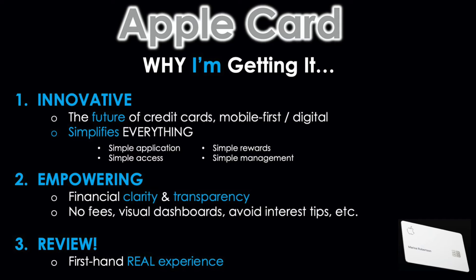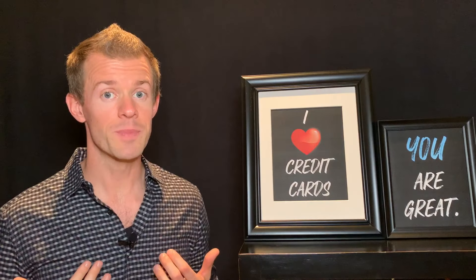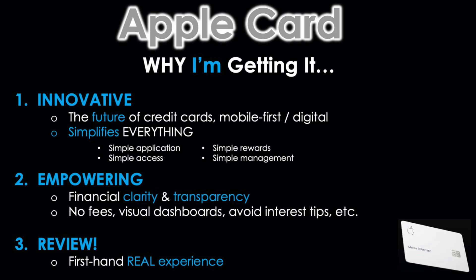Reason number two: it's very empowering to consumers. It gives financial clarity and transparency in a lot of different ways. There are no fees. The visual dashboards with color coding are absolutely phenomenally designed. There are even tips to avoid interest and a whole lot more. From my perspective, any financial product that empowers consumers to be smarter about their financial health is a good thing.